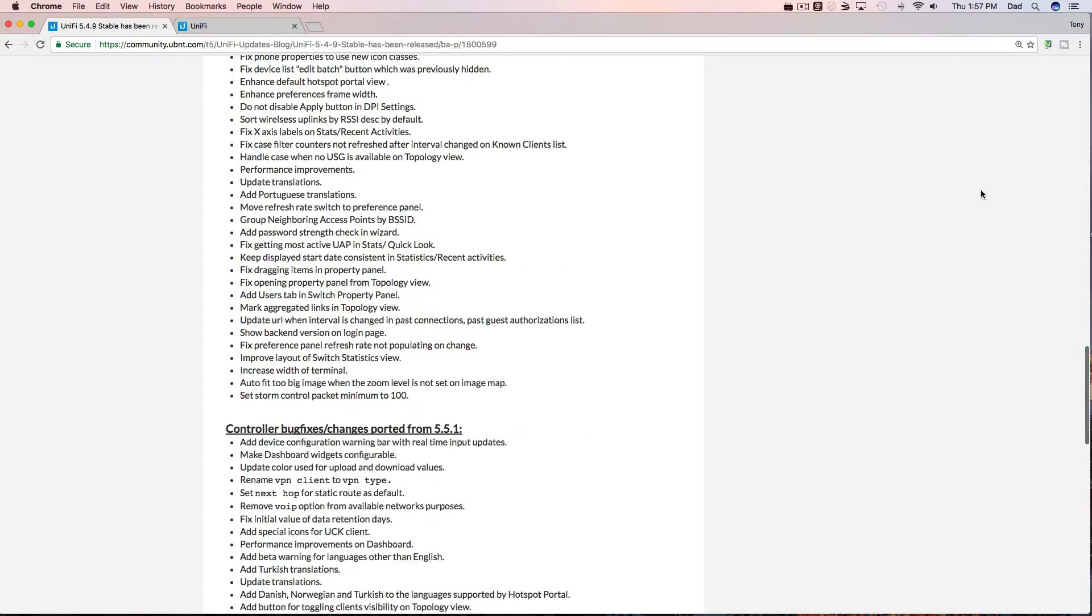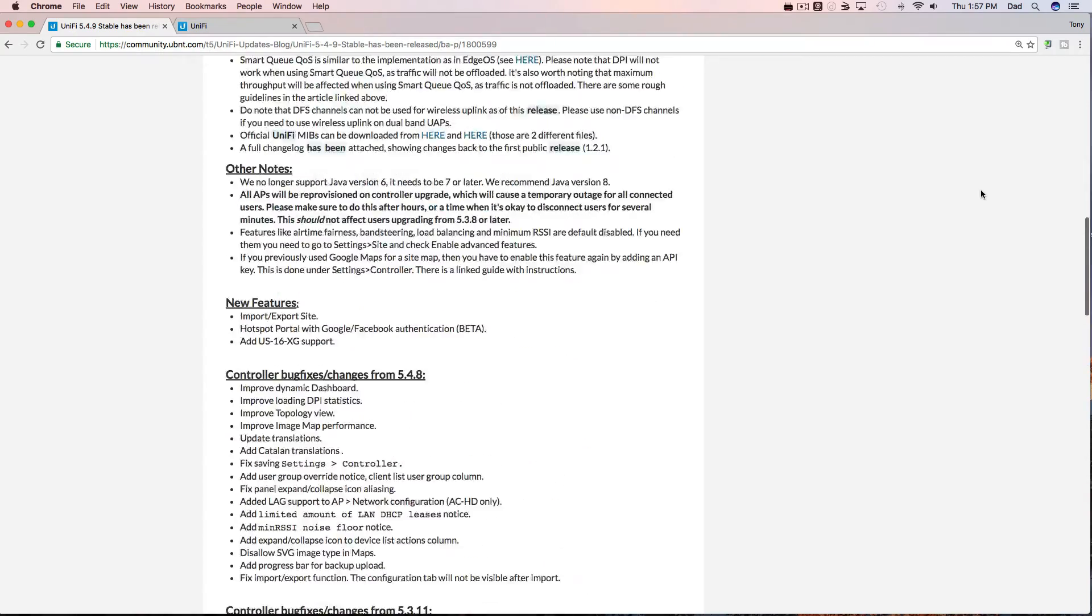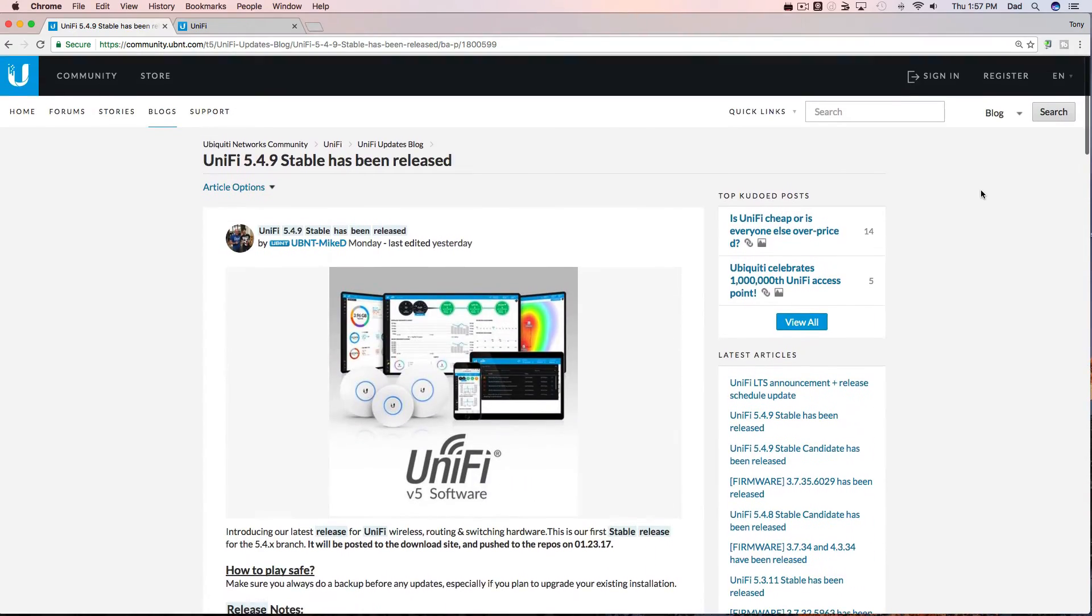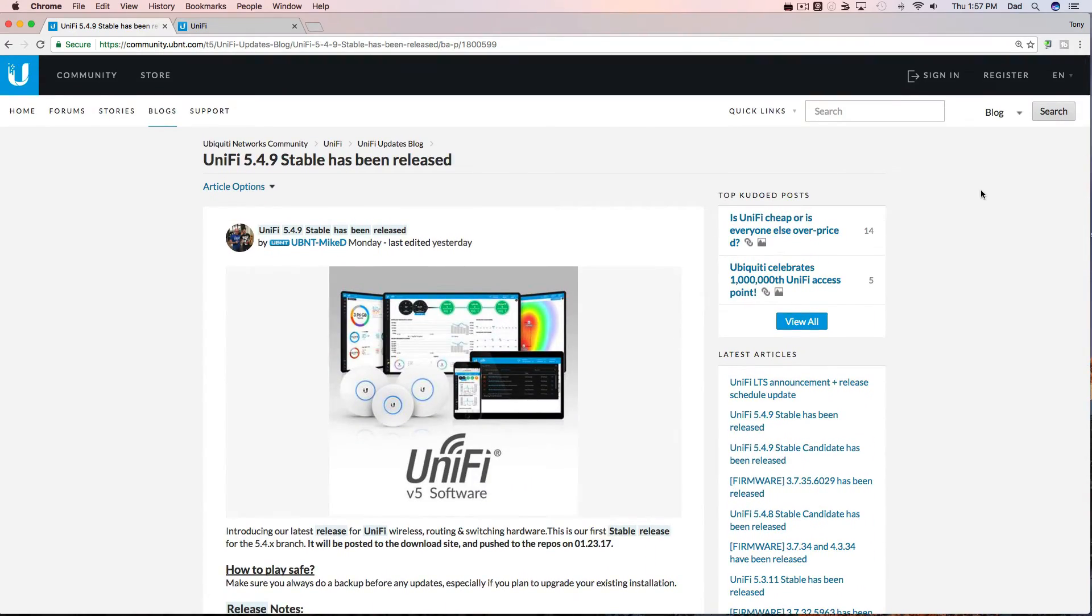Guys, if you haven't already subscribed to the Ubiquiti blog, it's a good idea. They'll notify you of releases like this and other alerts, and you could also get involved in discussions and forums with other Ubiquiti users. So it's a great resource to have at your fingertips.